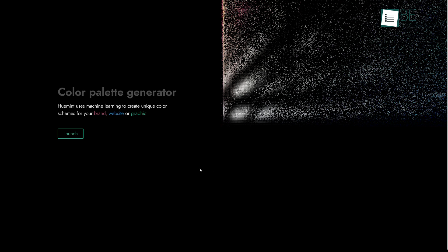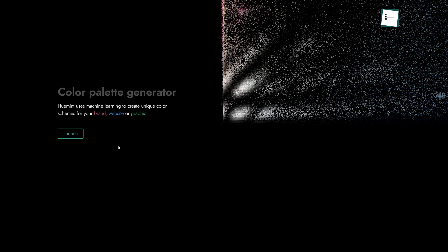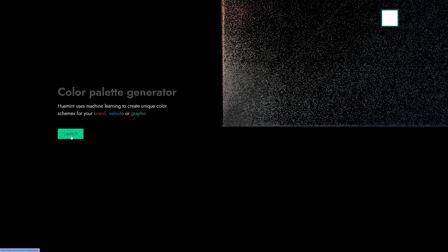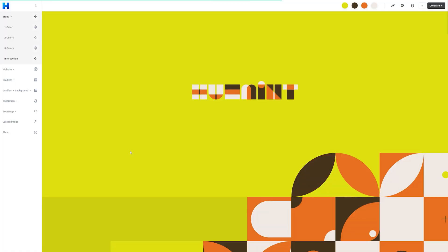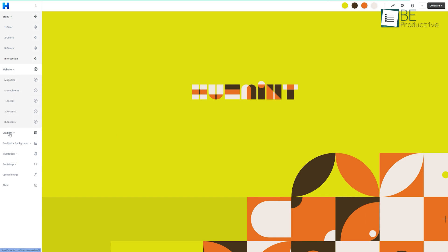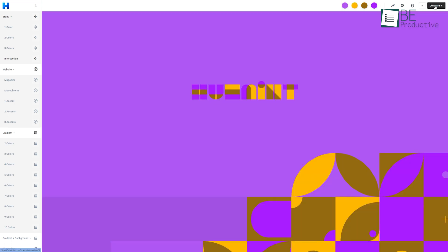Coming up in number four we have Humanit, an AI-powered color palette generator to create unique color schemes for your brand, website, graphics, and logos. All you have to do is click on this generate button.